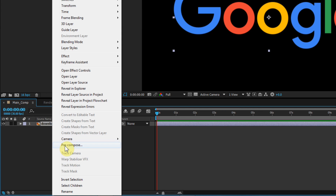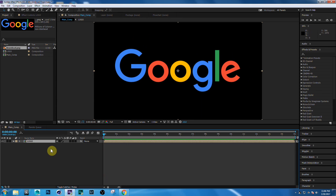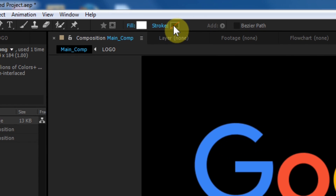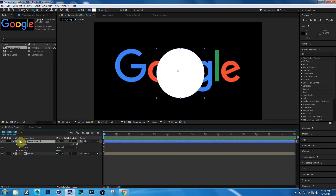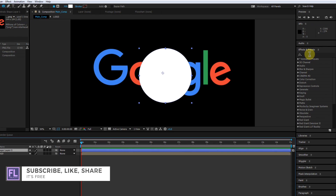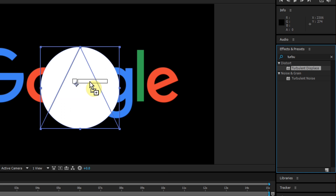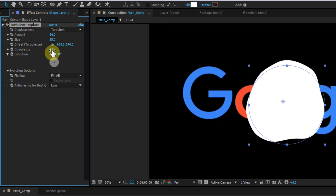Select the layer, right-click, and choose Pre-compose. Select 'Move All Attributes' and call this 'Logo,' then click OK. Now create a round shape layer — go to your toolbar, choose the Ellipse Tool, and make sure Stroke is off. Click and drag to create a round shape. Then select the shape layer, go to the Effects and Presets window, search for Turbulent Displace, and apply the effect. Change the settings: Amount to 54, Size to 85, and Complexity to 10.